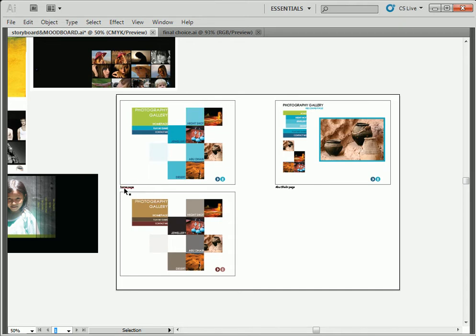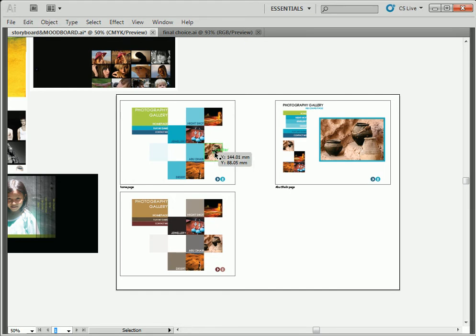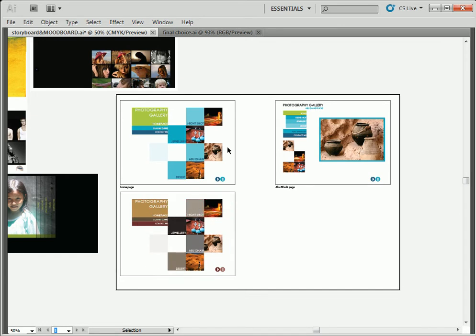So here is my design. Here is my homepage, and here is Abu Dhabi page. Here is another same design but different color. I think I like this color because it's fresh, it's cool color. This is kind of like a warm color—this represents more of Abu Dhabi—but I like this color here, so I'm going to choose this.